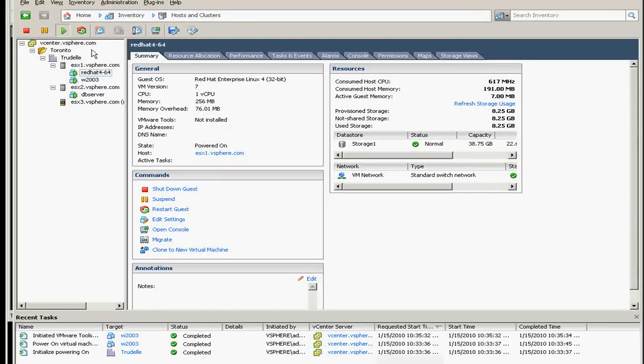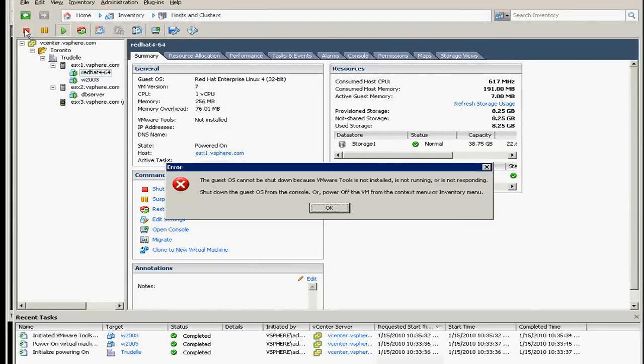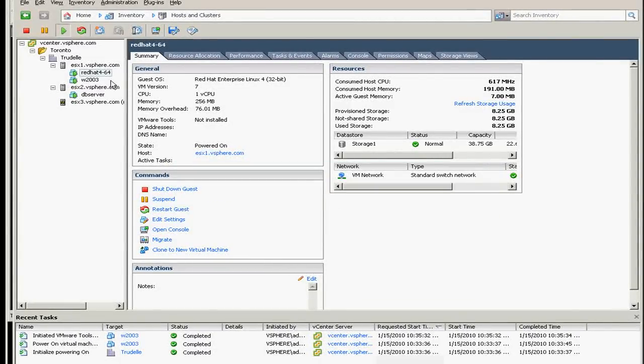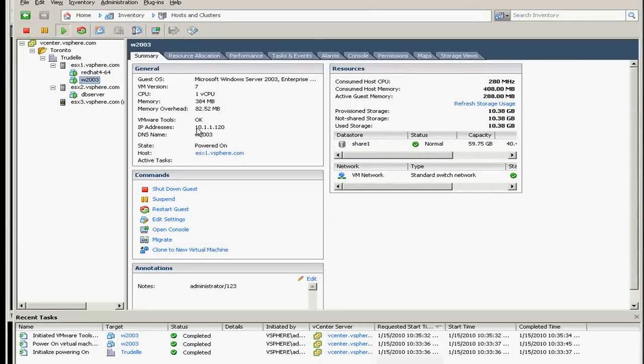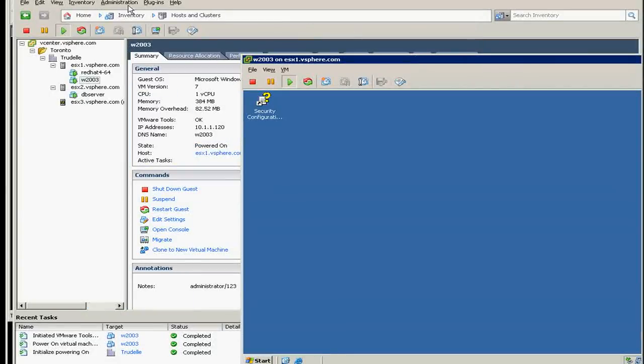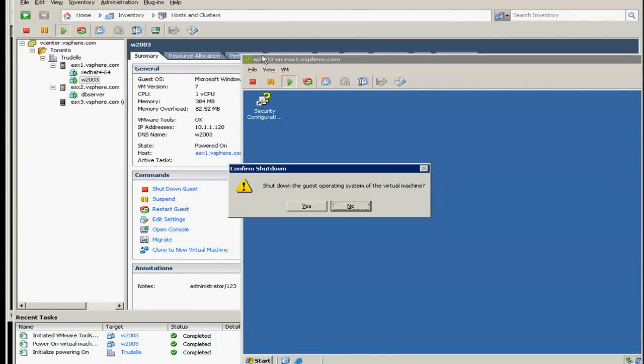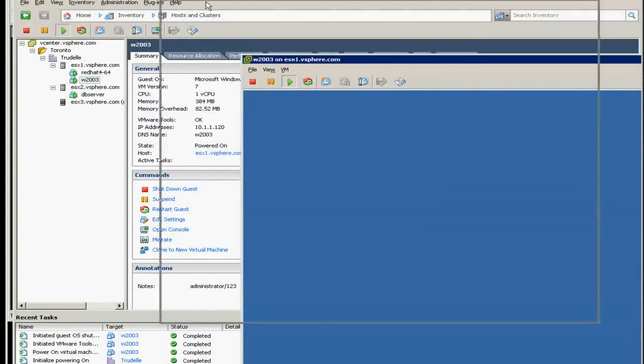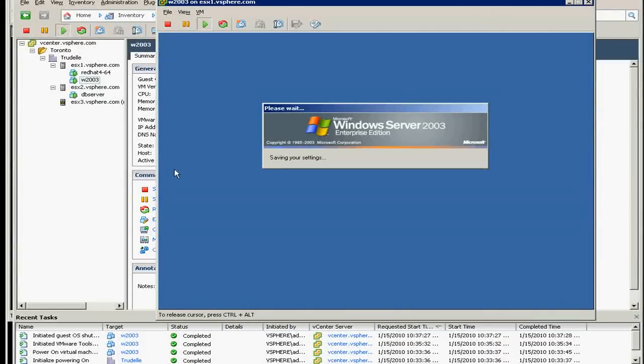So if you click stop here or shut it down, it will complain there's no tools on that VM. But in here you can see the VMware tools is okay, and if I shut it down from here you can control it. I mean the ESX will control it to shut it down.